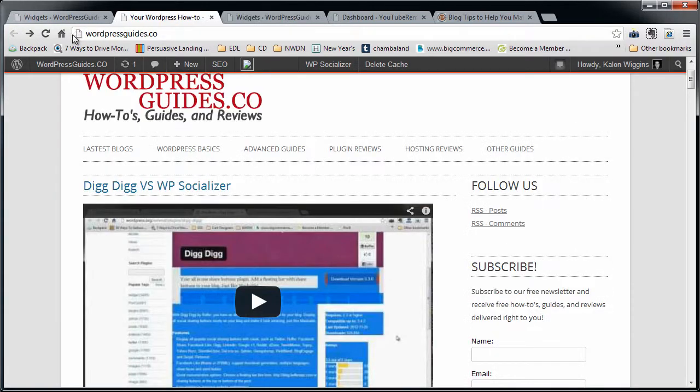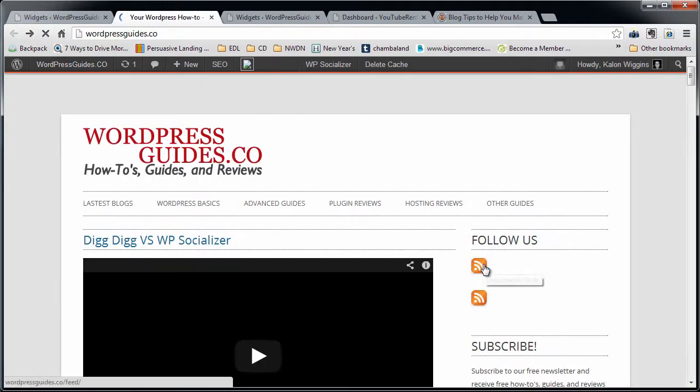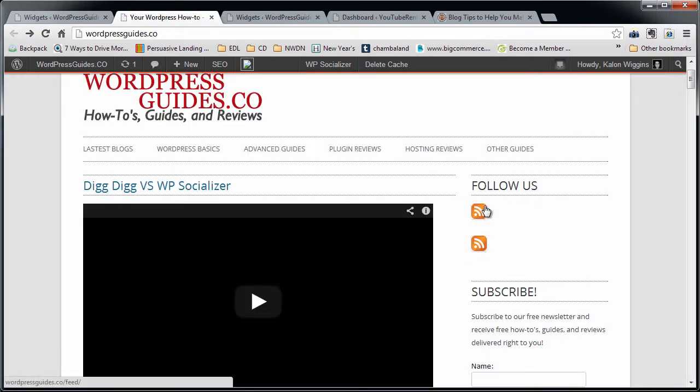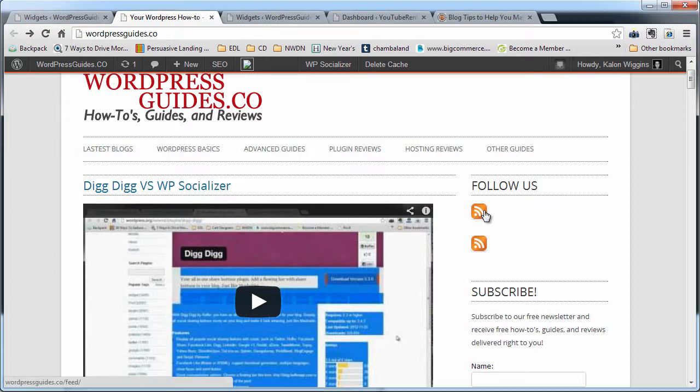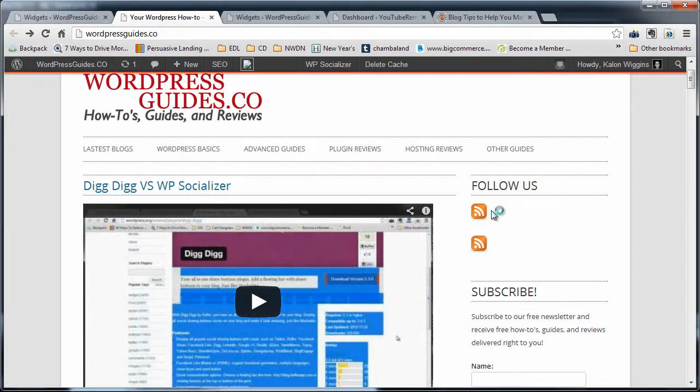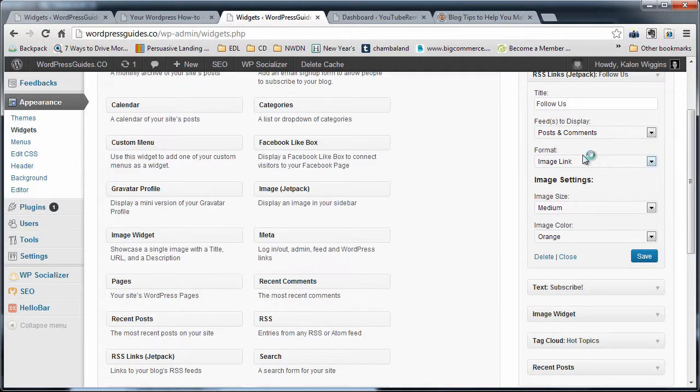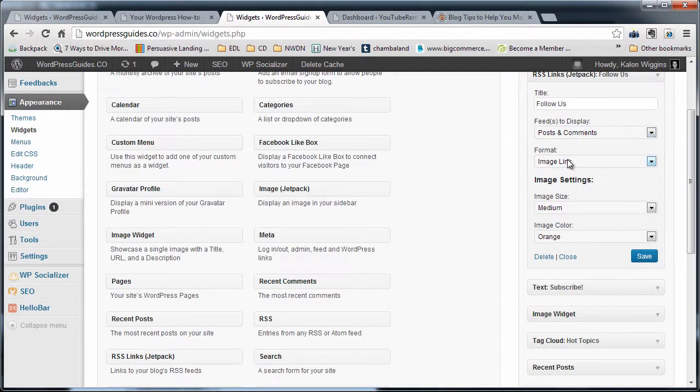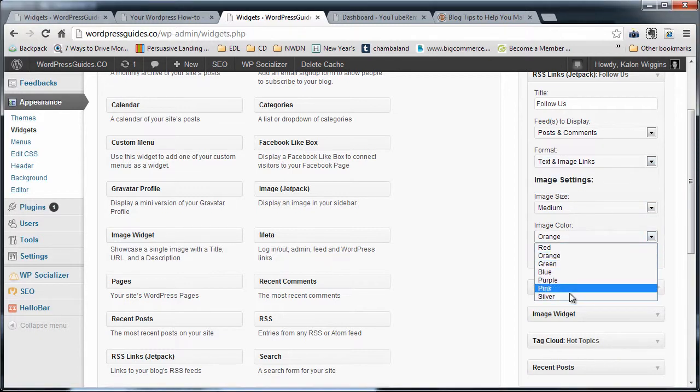So here's what it looks like with comments and posts in there. You can see without having the text there, you're not really signifying what is what. So I think if you're going to show both of them, then you need to come in here and have not only the image link but probably both the text and the image link.